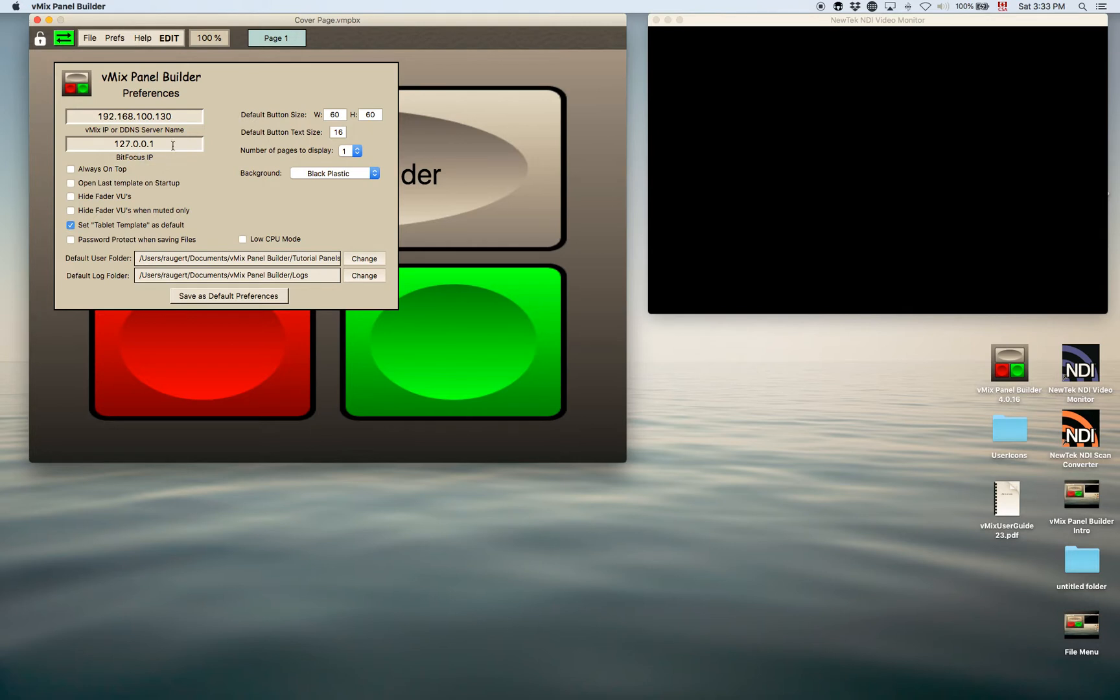So you would put the IP of wherever you're running the BitFocus software and then the panel builder will send the command to that IP.